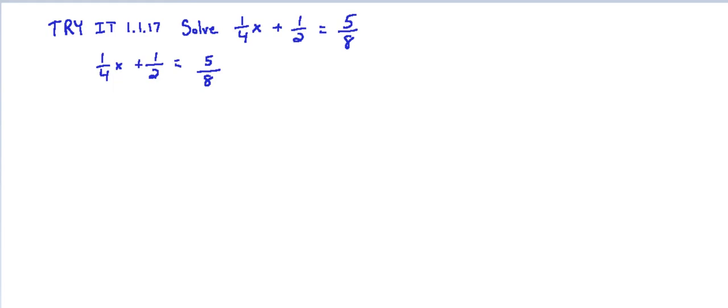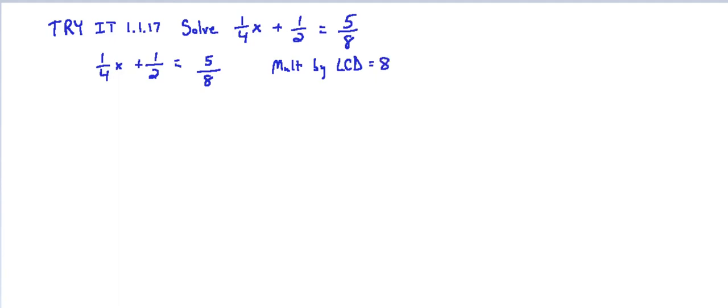So in this case we have 4, 2, and 8 as our denominators and the LCD of that is 8. So first we multiply by LCD, the least common denominator, which is 8. So we multiply both sides of the equation by 8.